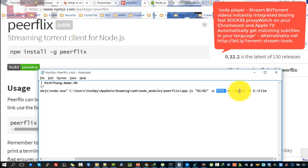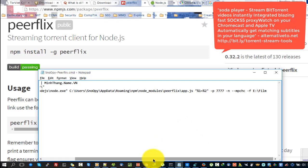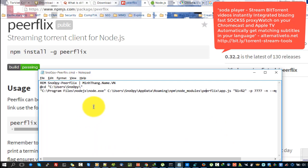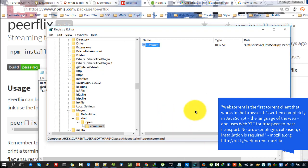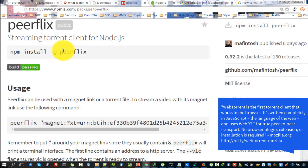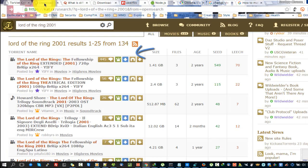You can also stream BitTorrent videos instantly with integrated blazing-fast SOCKS5 proxy, watch on your Chromecast and Apple TV, and automatically get matching subtitles in your language. WebTorrent is the first torrent client that works in the browser. It's written completely in JavaScript — the language of the web — and uses WebRTC for true peer-to-peer transport. No browser plugin, extension, or installation is required.